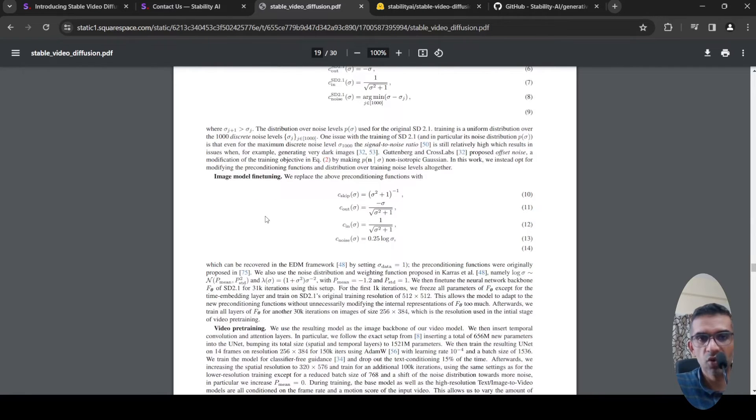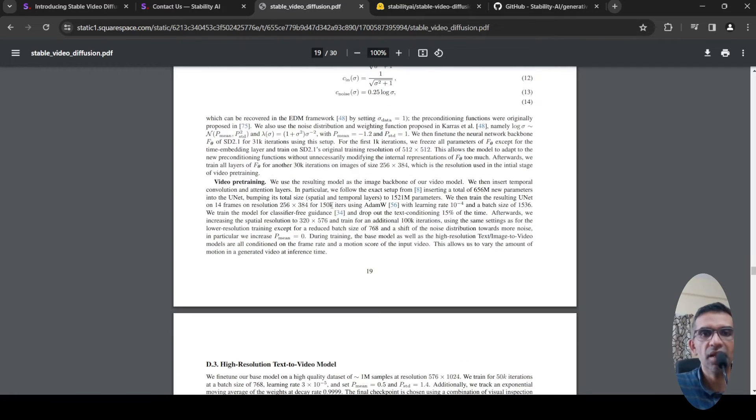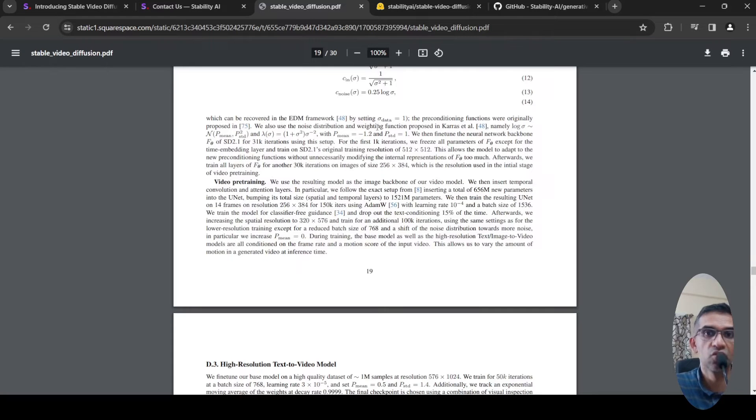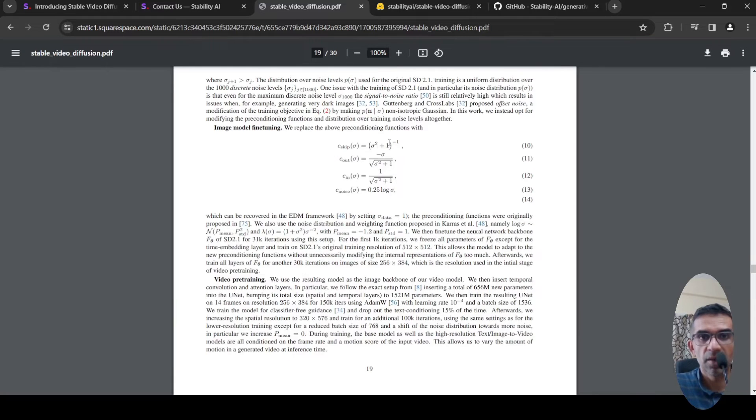Then they add convolution and attention temporal layers to this image backbone, basically Stable Diffusion 2.1 fine-tuned backbone, to create this video latent diffusion model.